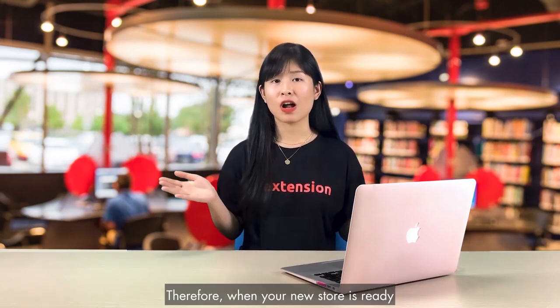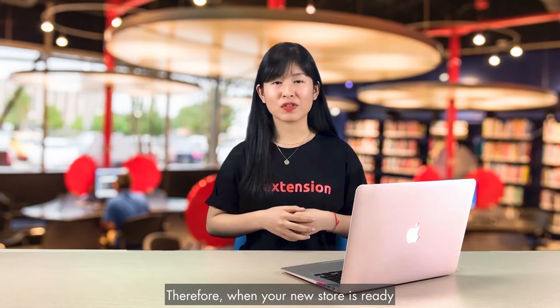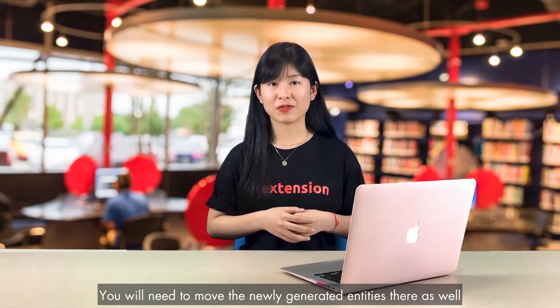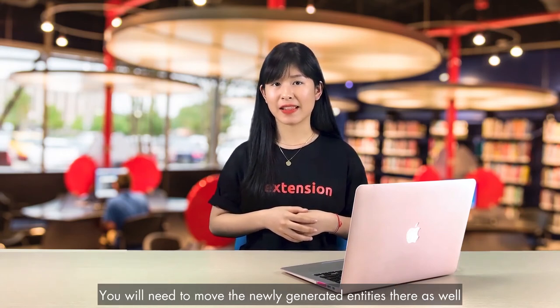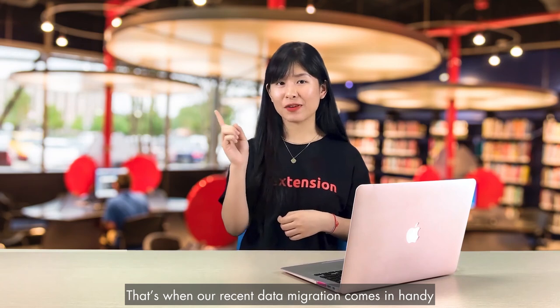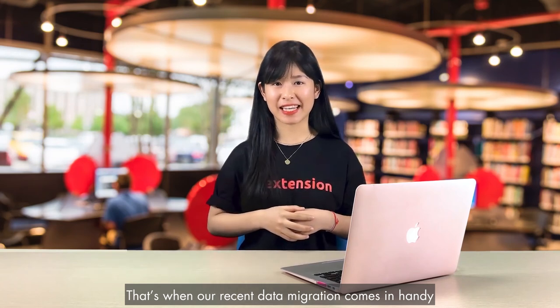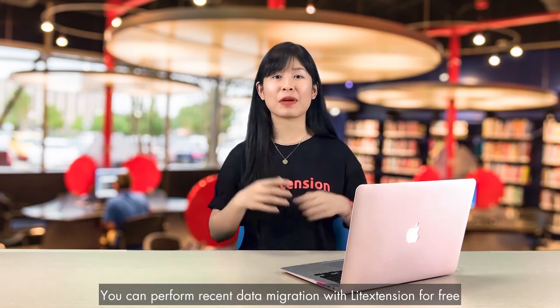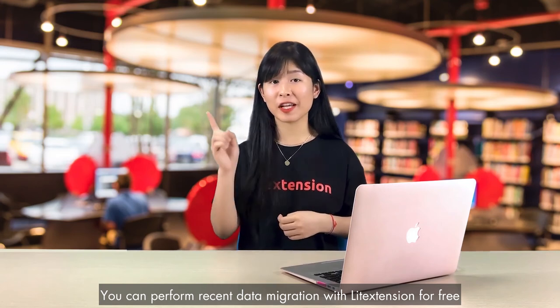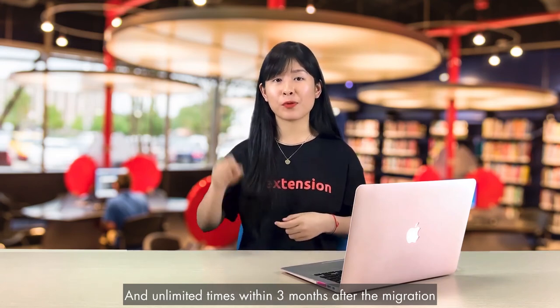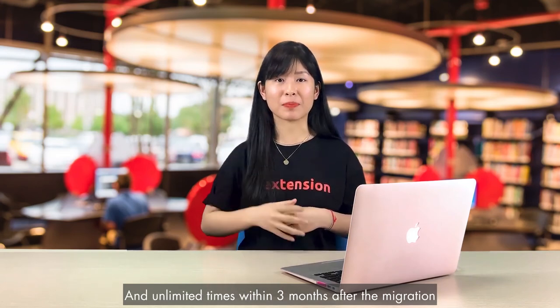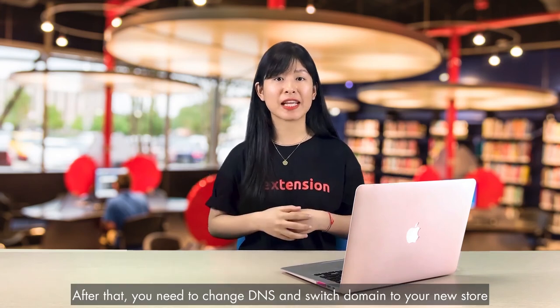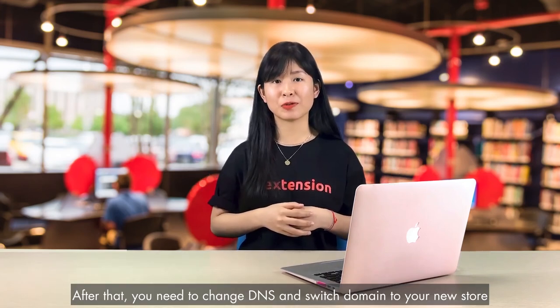Therefore, when your new store is ready, you need to move all the newly generated entities there as well. That's when our recent data migration comes in handy. You can perform recent data migration with Lead Extension for free and unlimited times within 3 months after the migration. After that, you need to change DNS and switch domain to the new store.